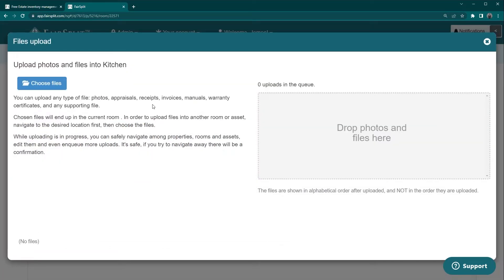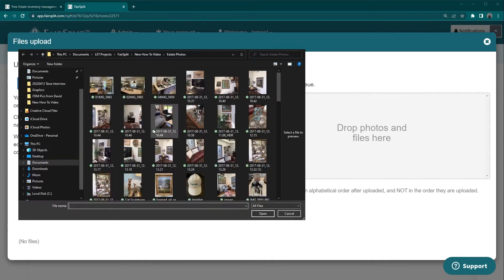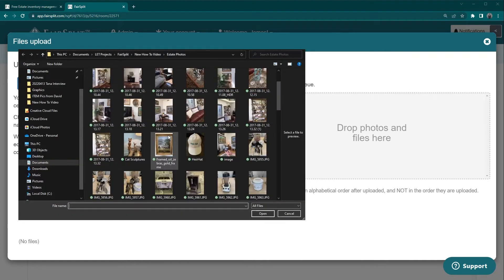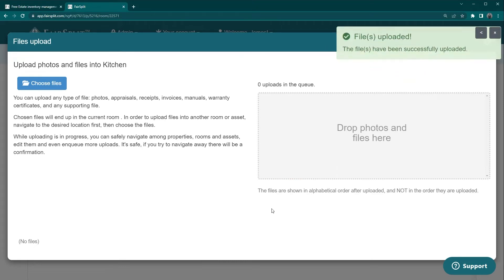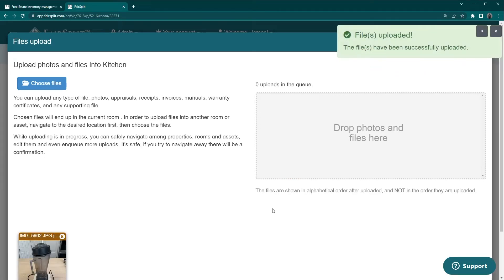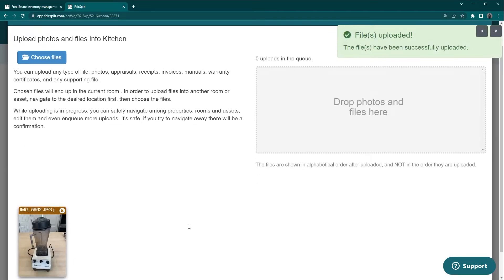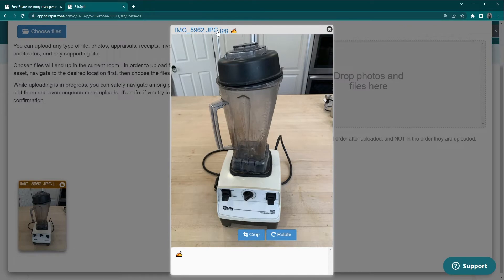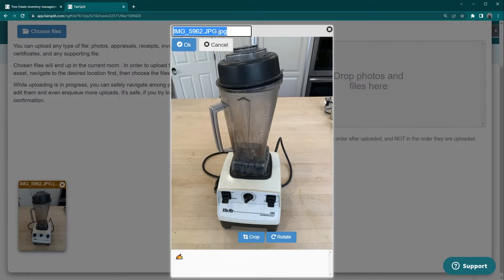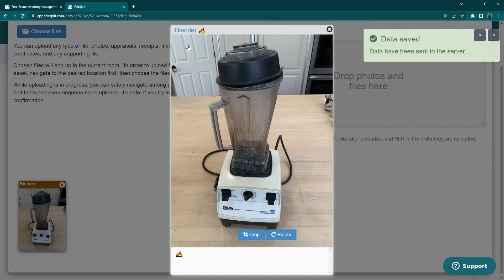This process described is critical. The easiest way to catalog the assets of a home for your division is to get the photos correct, upload into the correct room in your FairSplit account, and then rename the photo file on the primary photos only in each room.